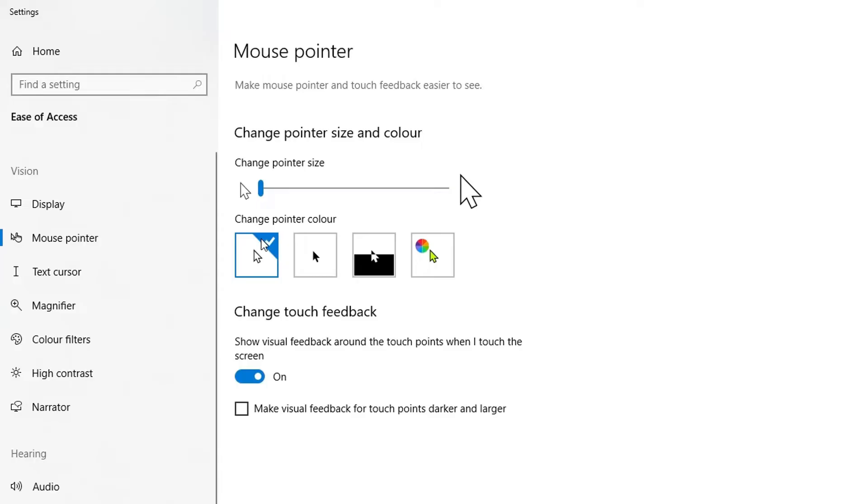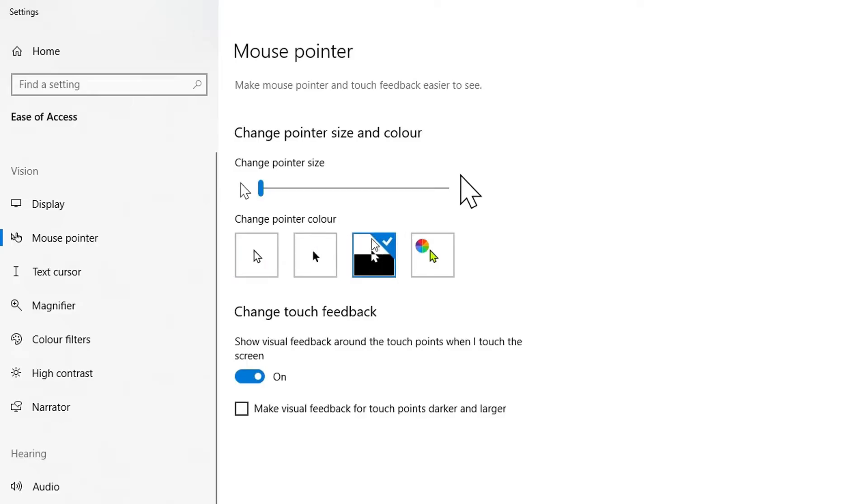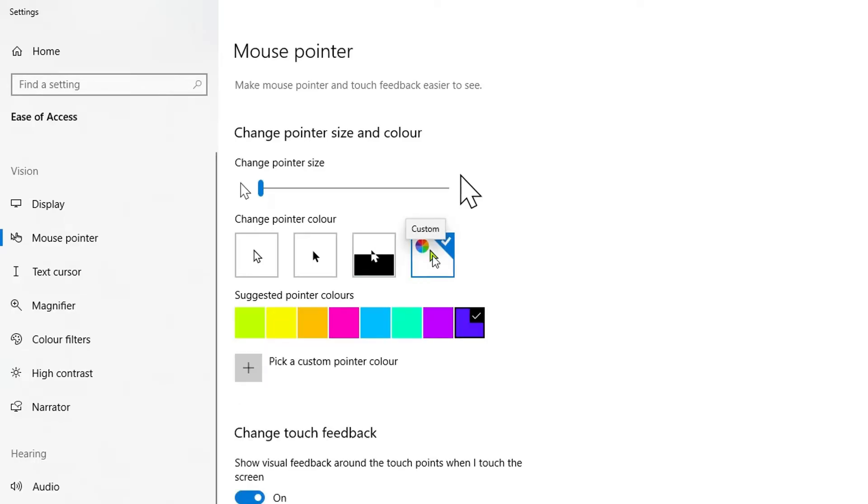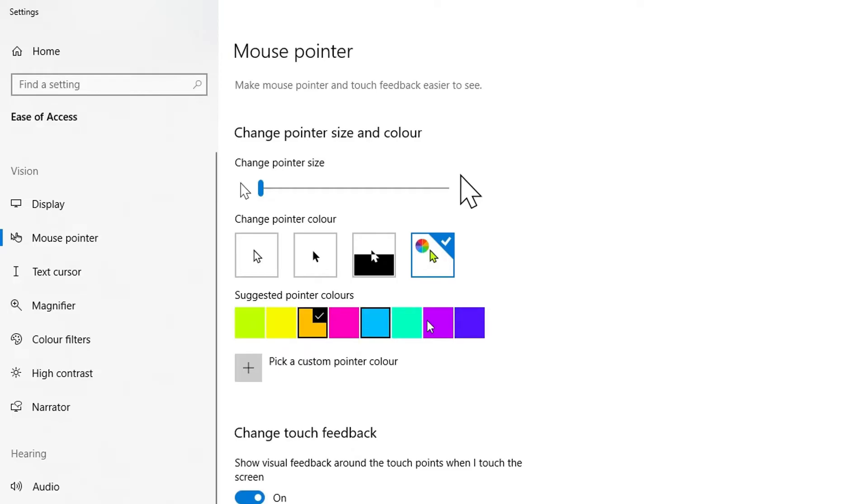You can also change the color of your pointer here. At the moment I've got it as white, but you can change it so it's black or inverted, or you can choose your custom colors from this color palette - you can choose green, yellow, orange, and so forth.